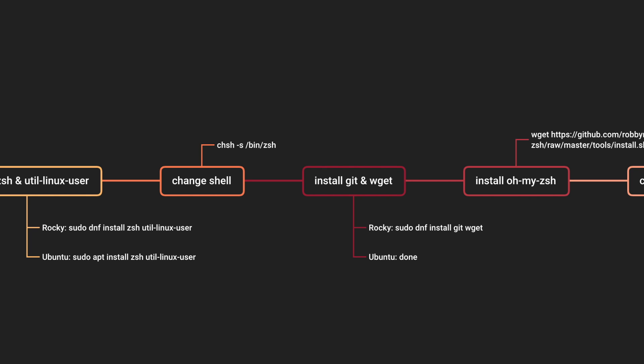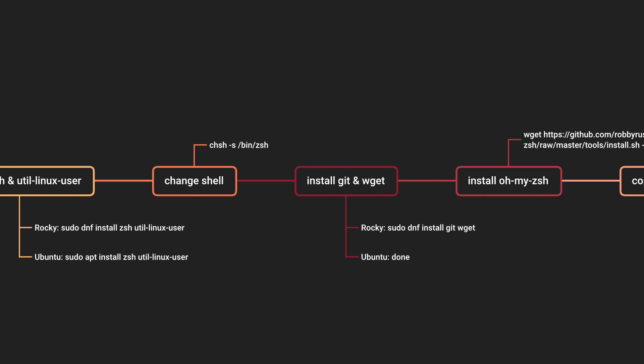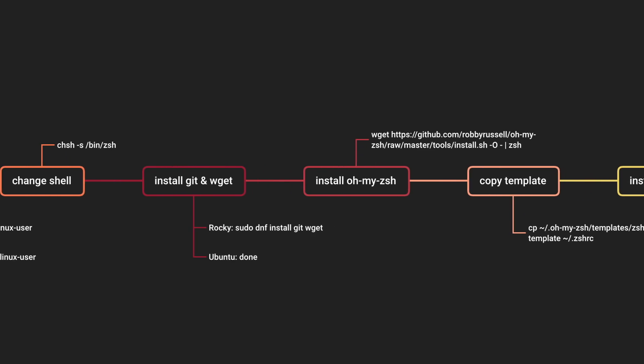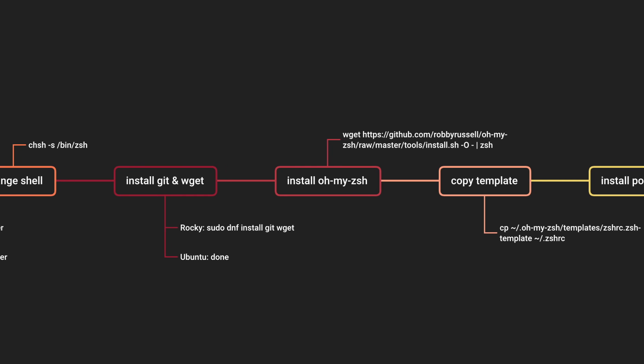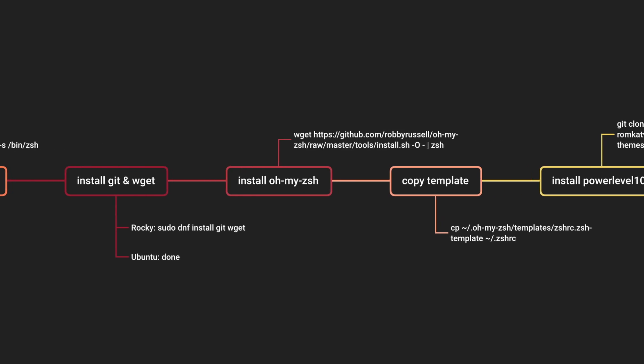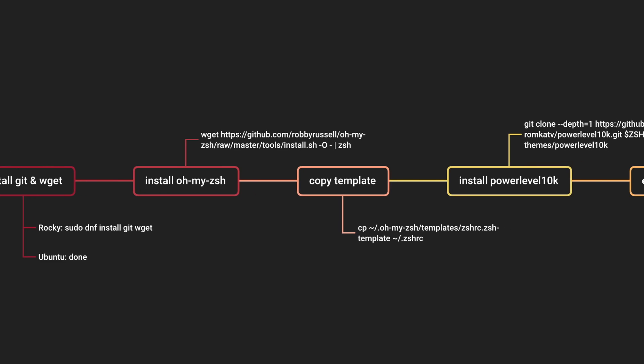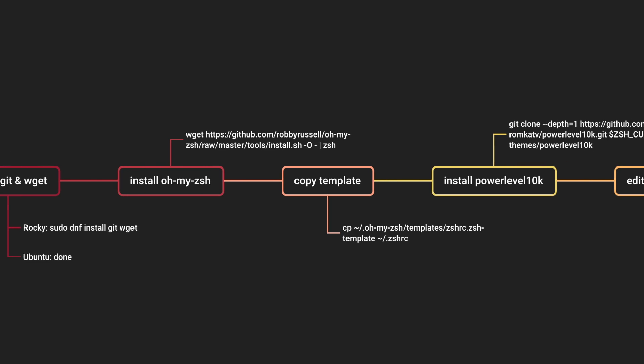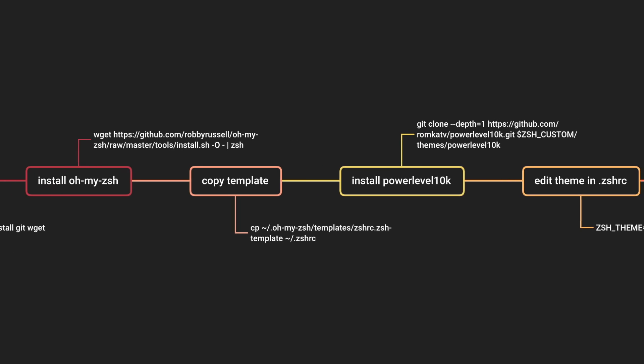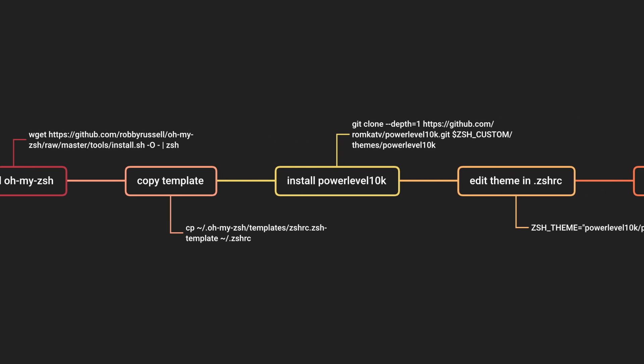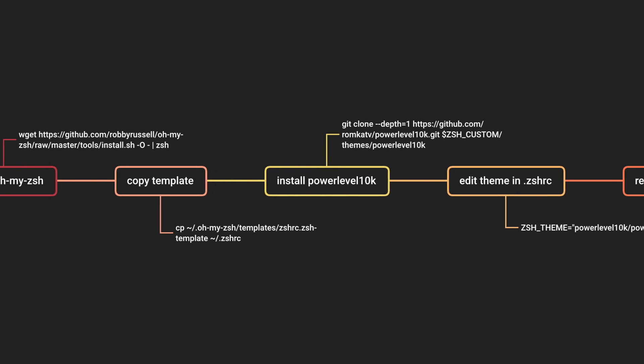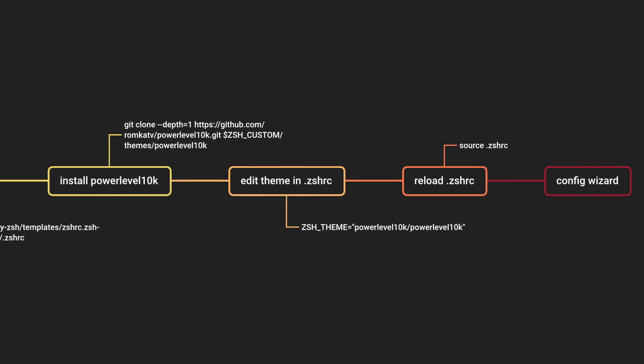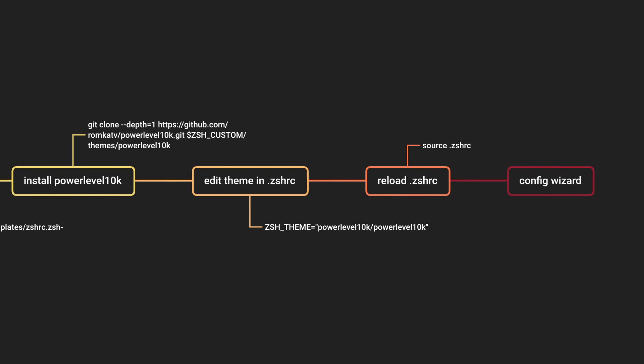Install OhMyZsh. Copy the template. Install the Powerlevel10k theme. Edit the theme in the .zshrc file. Reload your .zshrc to start the config wizard and go through the wizard.